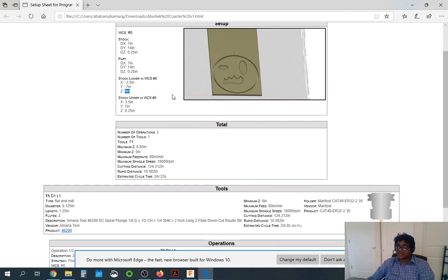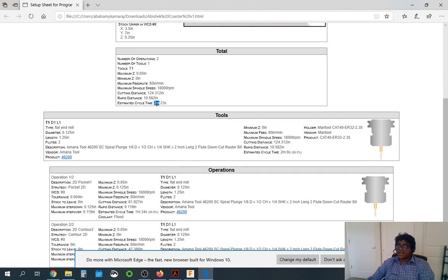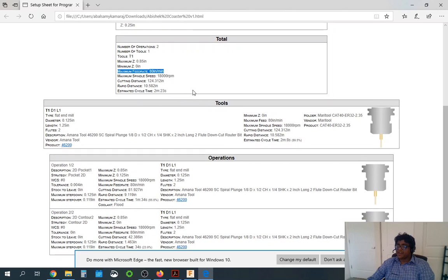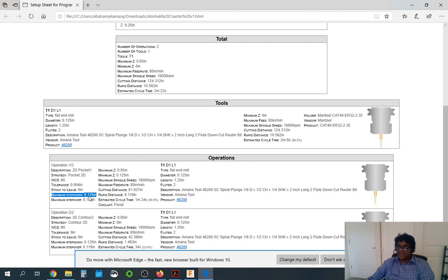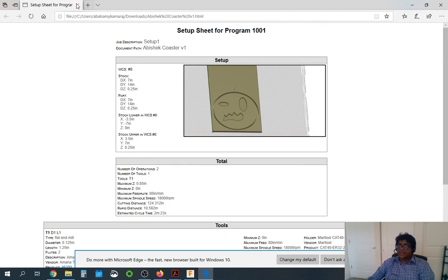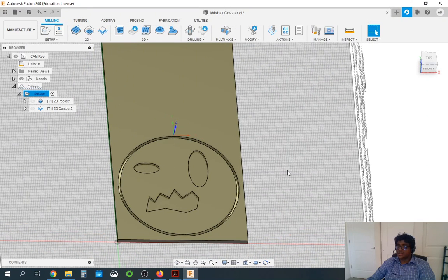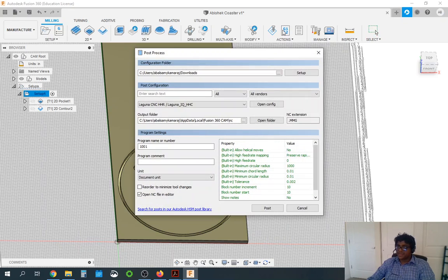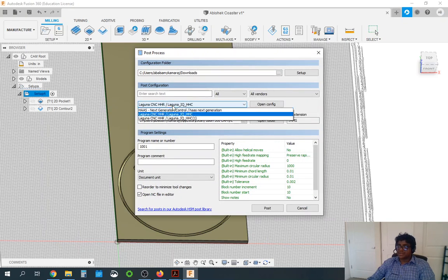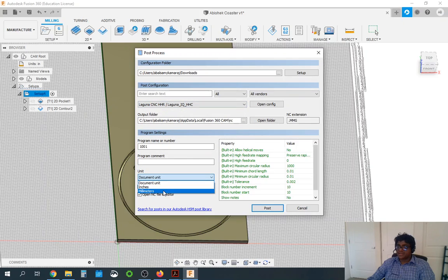Looking at the setup sheet, make sure everything looks good: your stock size looks good, make sure your stock lower Z is zero — those are mistakes students generally make. You can see the total time, the maximum feed rate, and the two operations: 2D pocket and 2D contour. It also shows that we have multiple step downs, so it's not going to cut everything at once, and it shows the minimum Z as well. Once an instructor approves your setup sheet, click post process on the top. Make sure your units here are in millimeters — this is the only place where it needs to be in millimeters. Then click post.